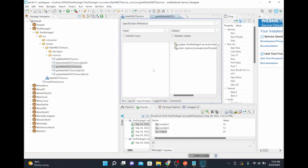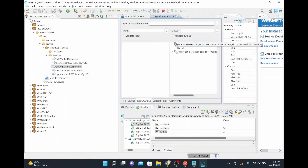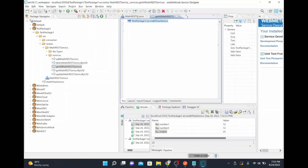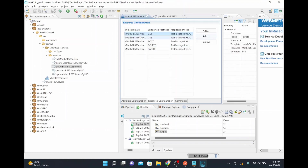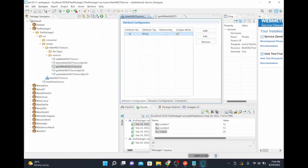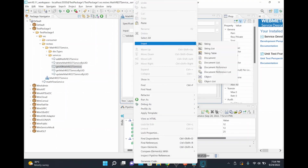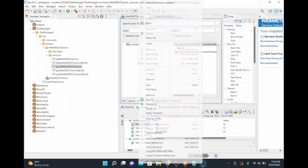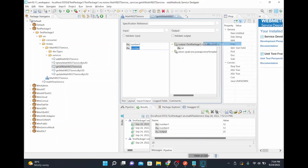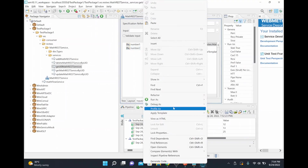We need to expose our input and output as well. I'll specify the fields so that whenever the service is called, our input comes through properly. For the GET method in 'get all math rest service', I'll go to input and output and add my fields: number one and number two. Then I'll save it.